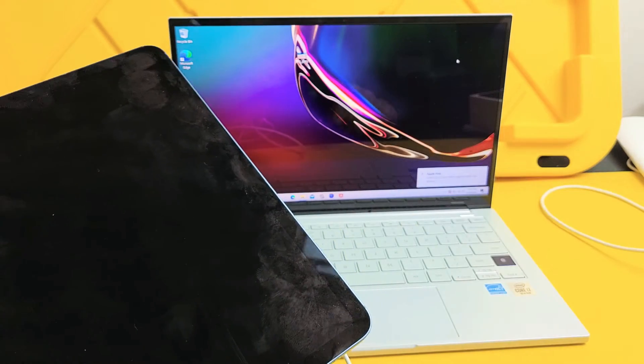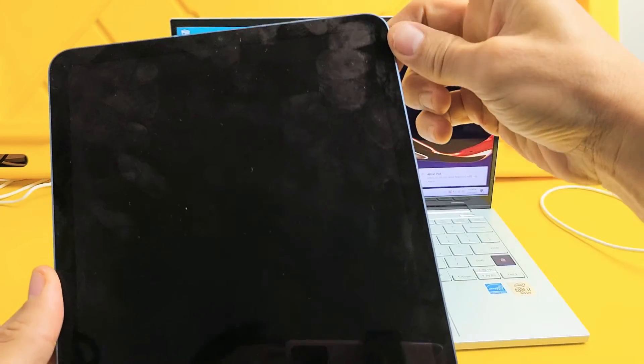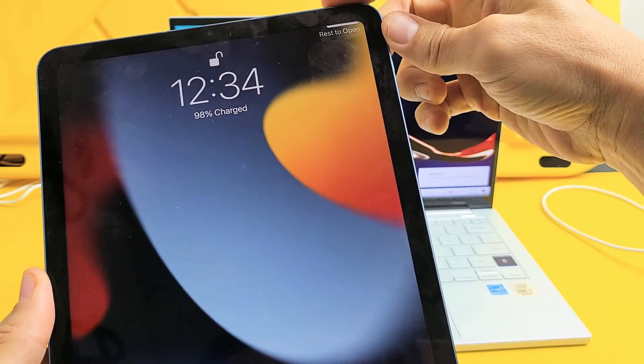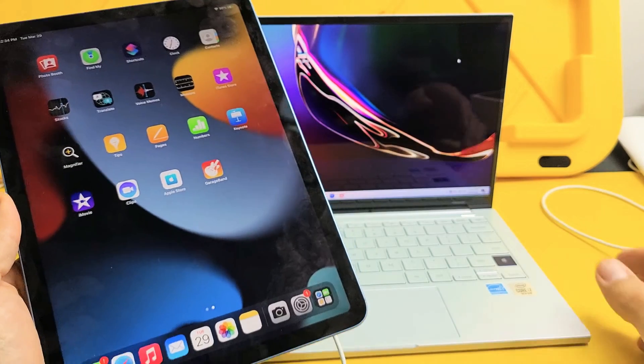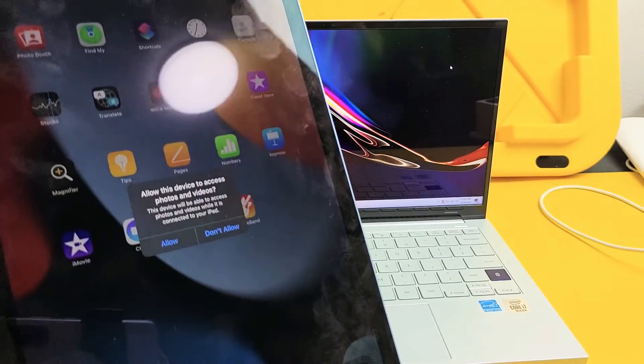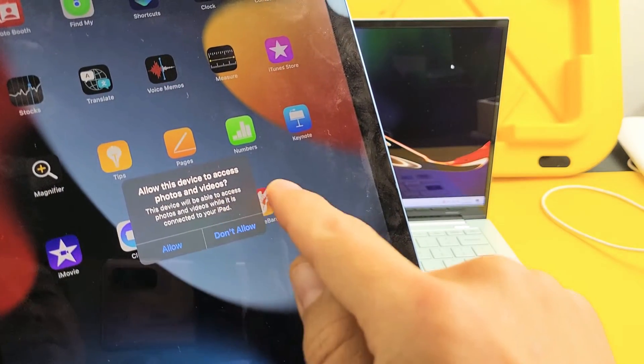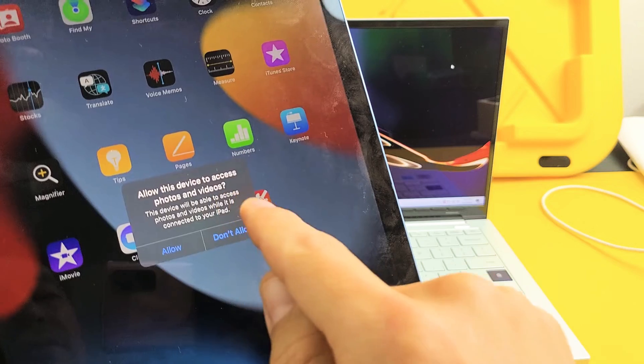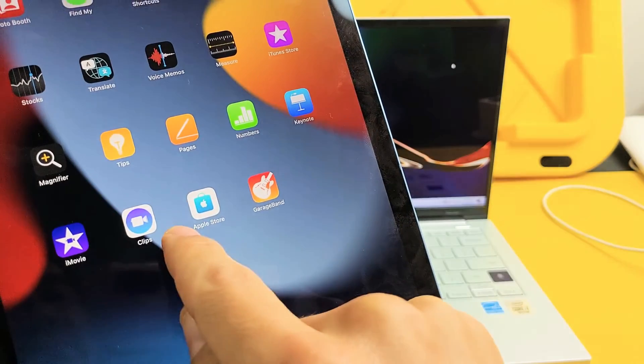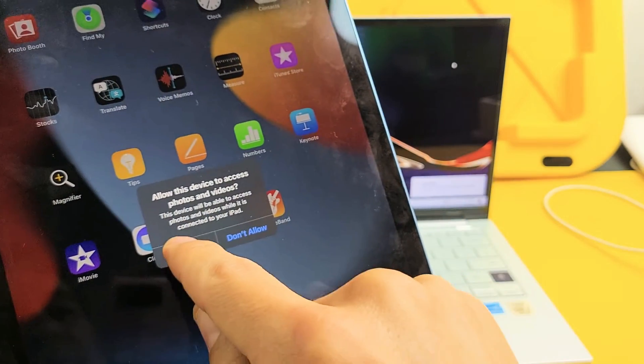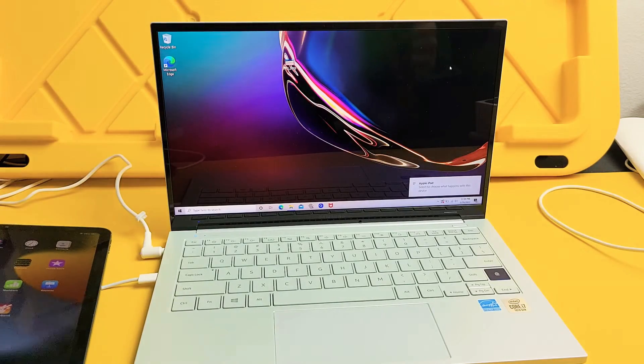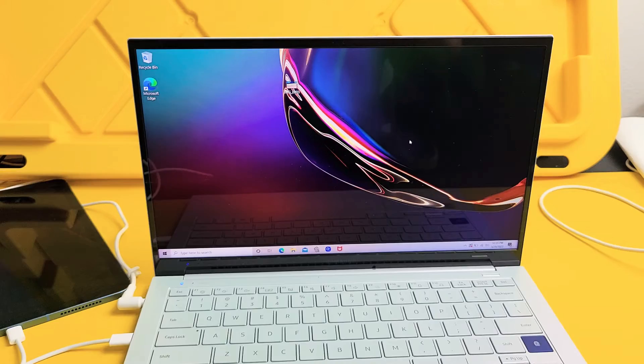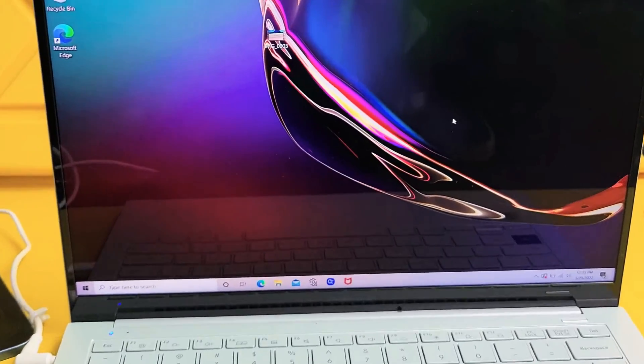I'm going to sign in here. I see something that says Apple iPad right there. Let me sign in, and we should get a message on our iPad. It says allow this device to access photos and videos. I'm going to click on allow.